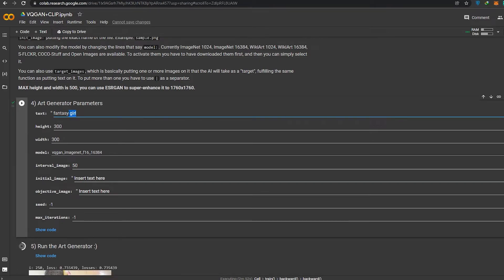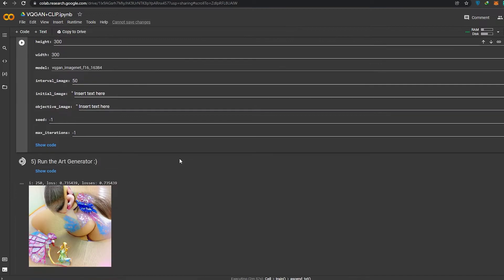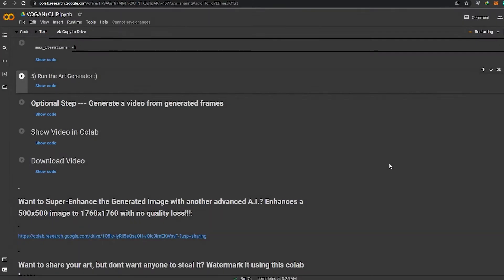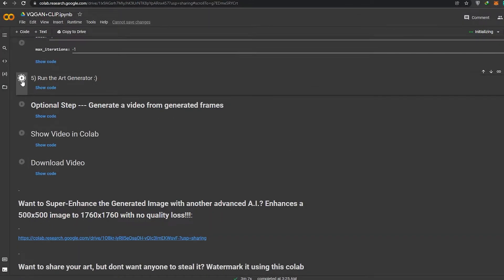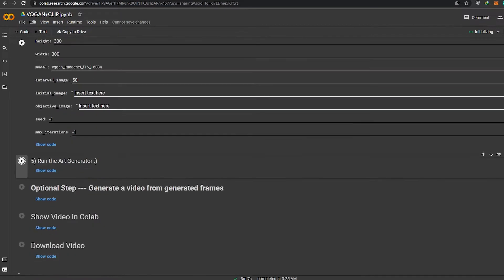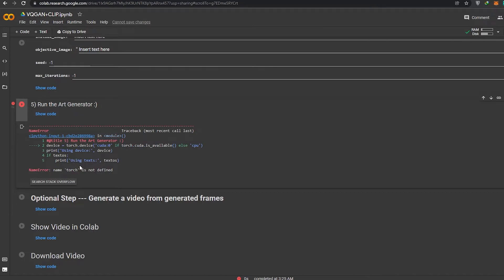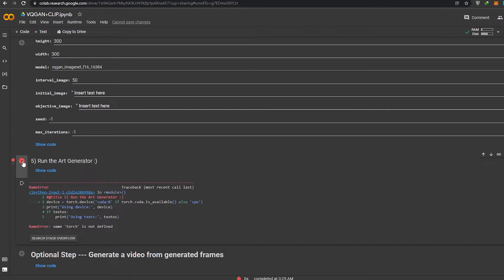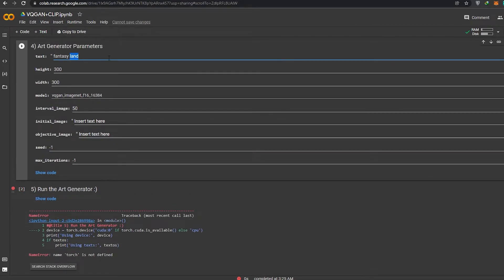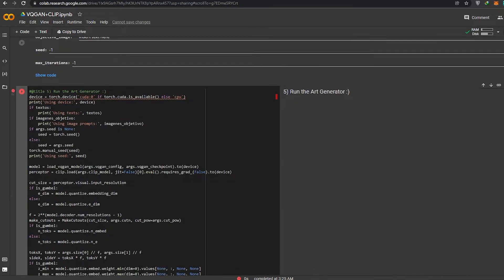Instead of 'fantasy girl' we'll type 'fantasy land.' I'm going to show you the final results. We'll restart, click the button, and start the image generation again. An error came up — it couldn't find 'torch' — so we'll just run it again.